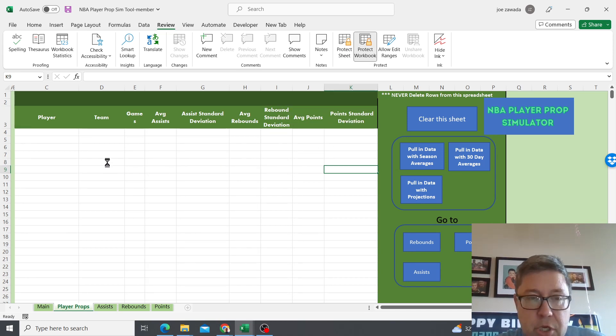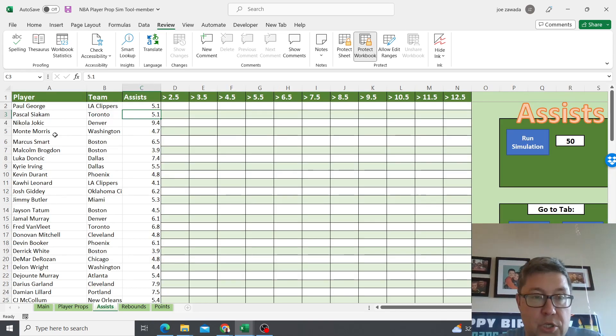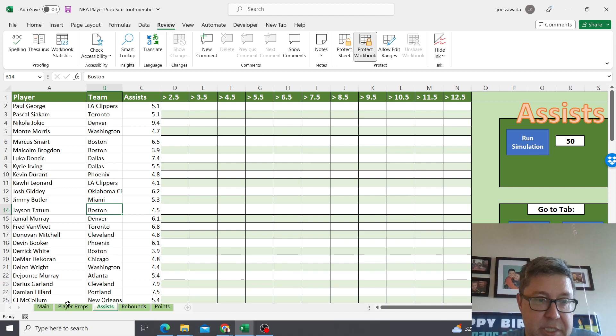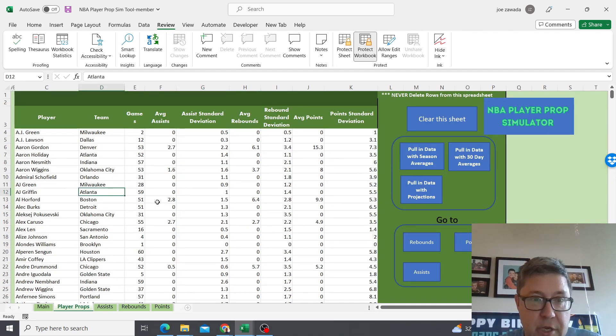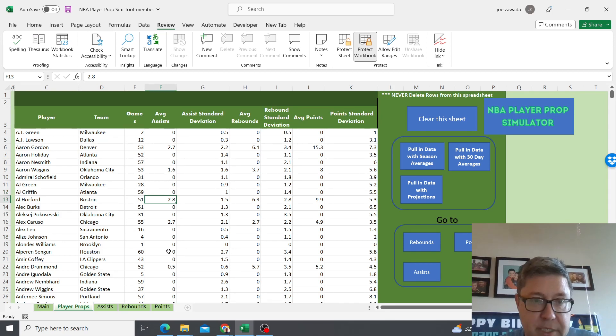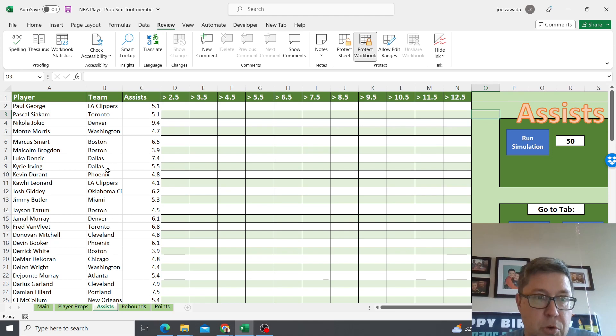This should come up in a second. When it's finished it takes you right to the assists tab. We'll quickly check back on the player props tab and see it's showing all the players with their assists. The ones with zero are just the players that aren't playing today. If you want to go to rebounds, points, or assists, let's just go to assists and it's gonna show all the players that are playing today that are projected for I believe it's three assists or more for the game.